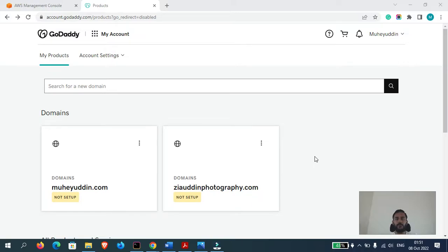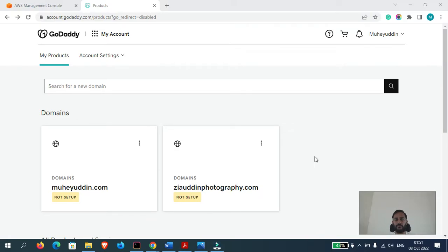Hi guys, in this video I will show you how to connect your GoDaddy domain with the AWS Route 53 service so that you can manage your DNS records from Route 53. So let's get started.